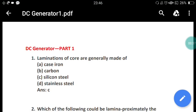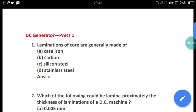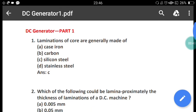Question 1: Lamination of core are generally made up of what? The correct answer is silicon steel. Laminations of a core are generally made up of silicon steel — option C is the right answer.